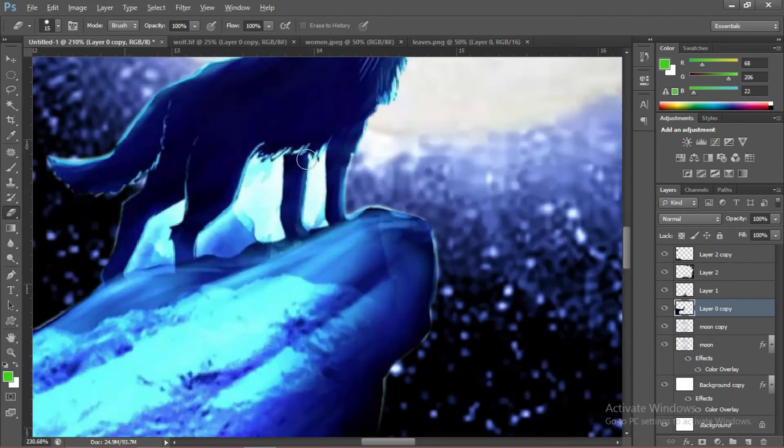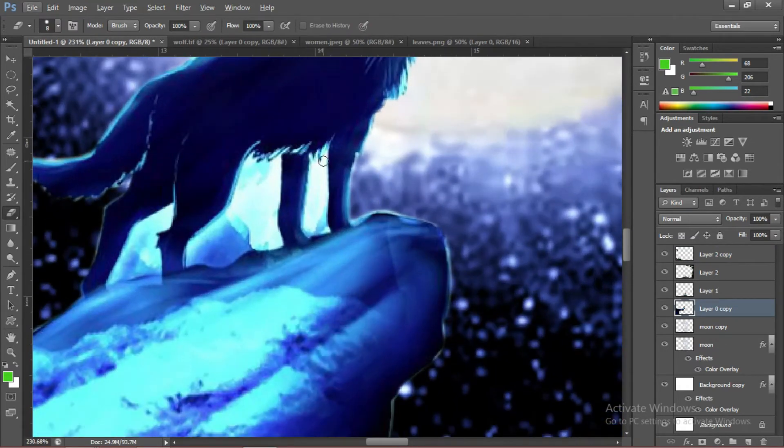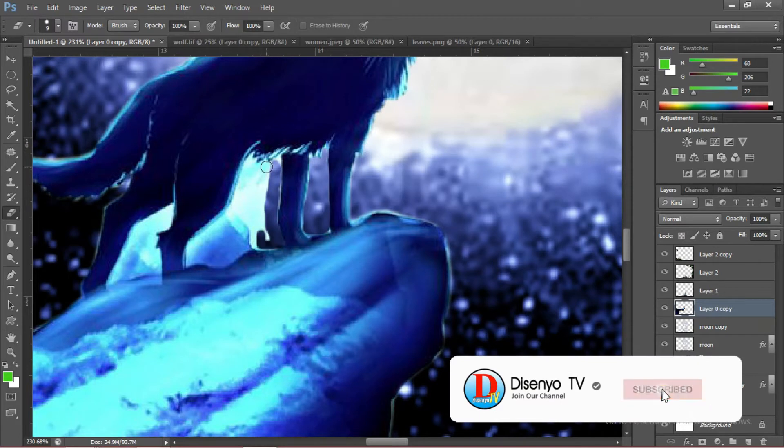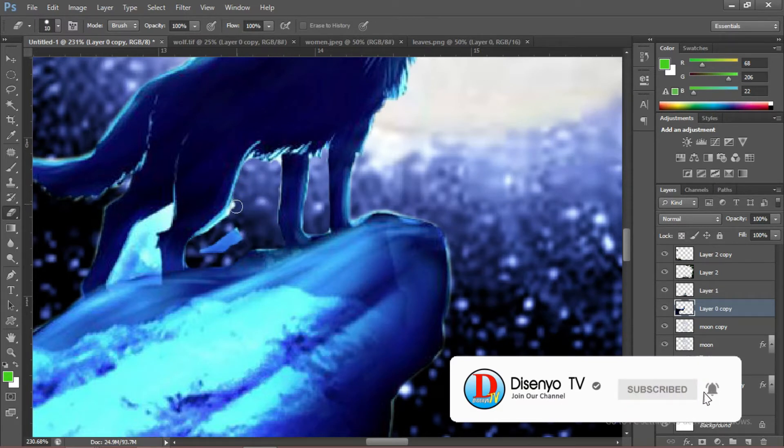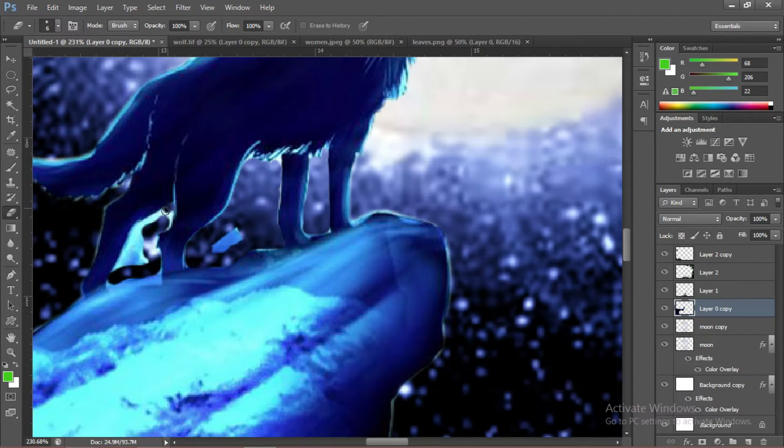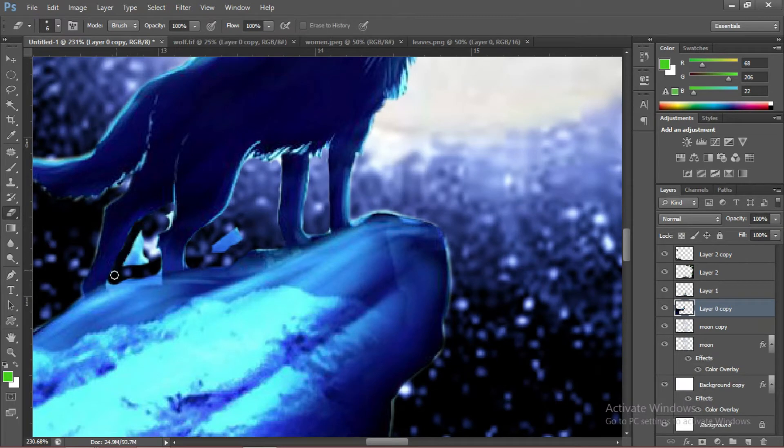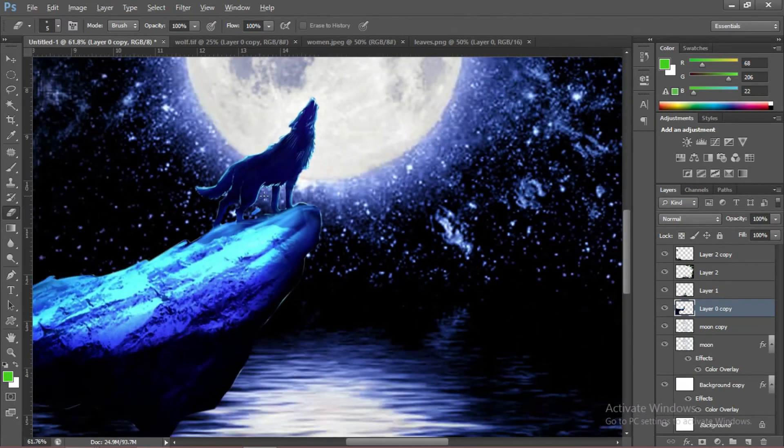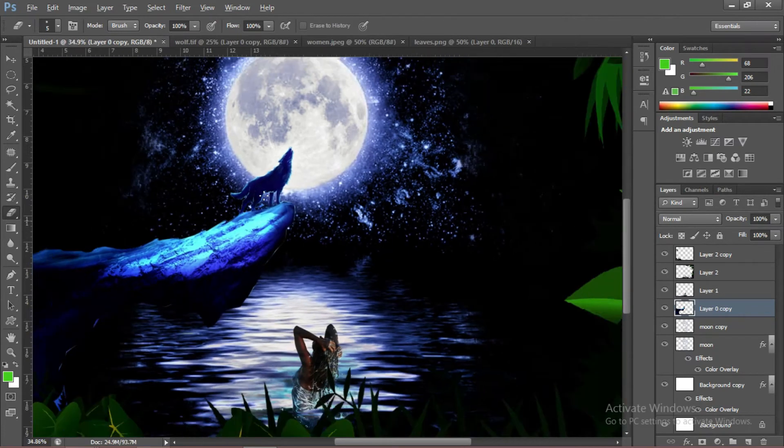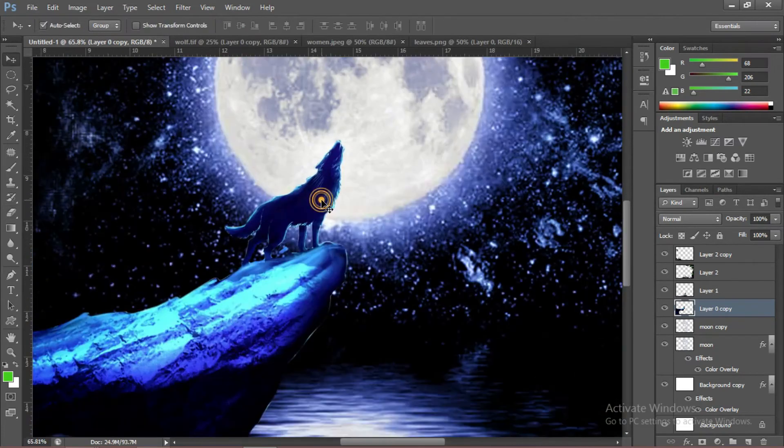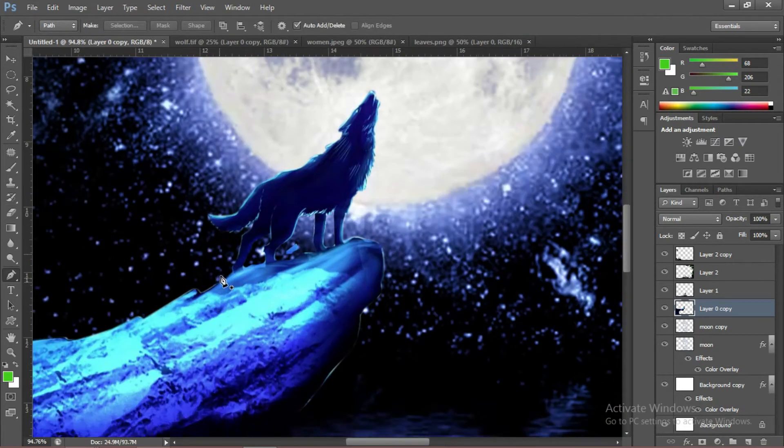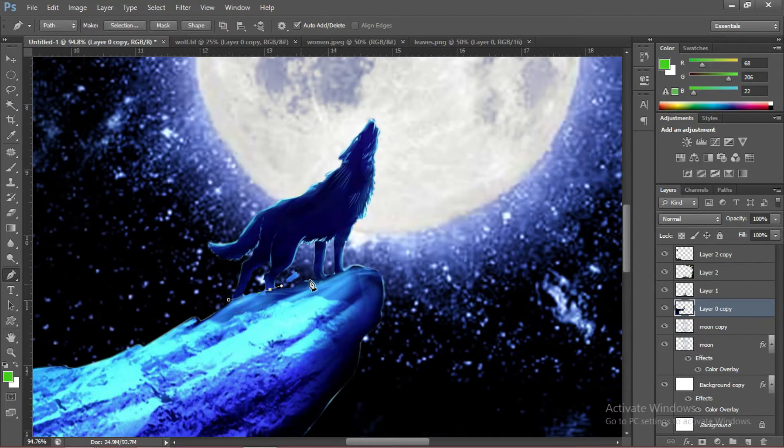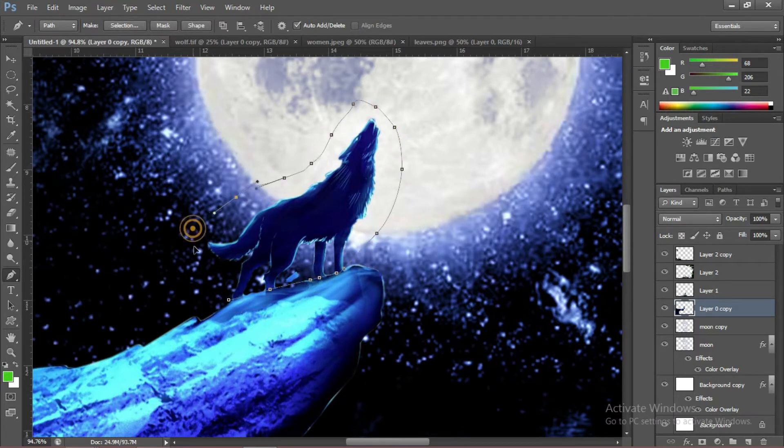We're going to clip this one a little bit. I think that's better. If you want, we can also add a shadow of the wolf. We're going to clip this one a little bit.